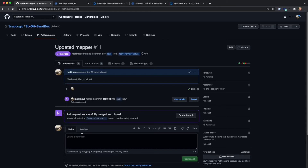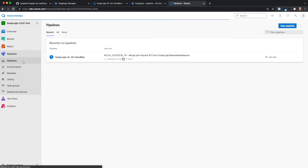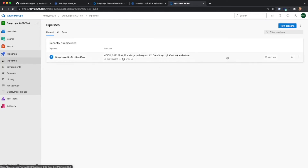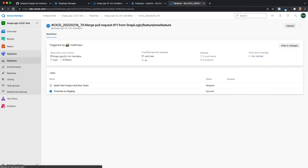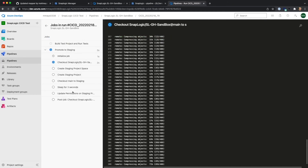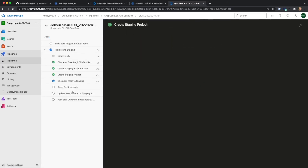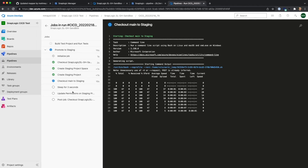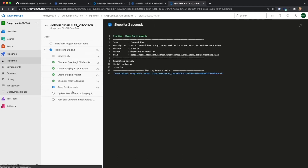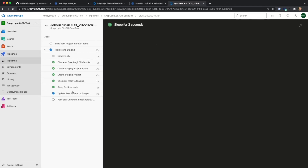So now we can go over to pipelines and we'll see that the promote job has kicked off because we did that merge into main. What this is doing is — if it doesn't exist — creating the project space and a project in the staging environment, checking out the repo's main branch to staging. Then we're also going to update permissions on that staging environment using the public API, just to show that new capability.